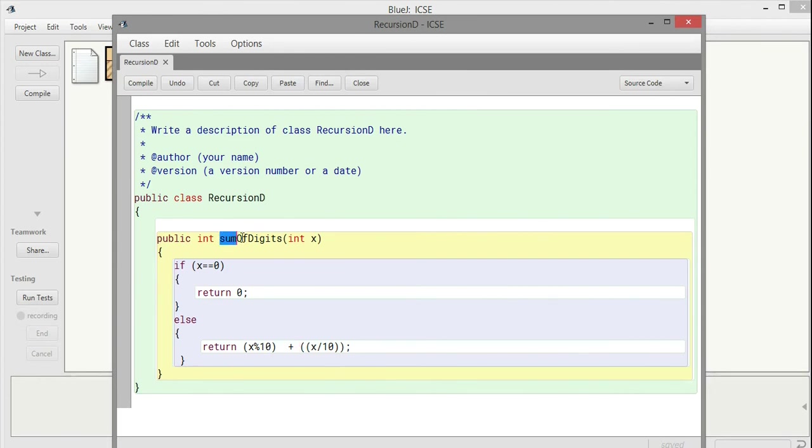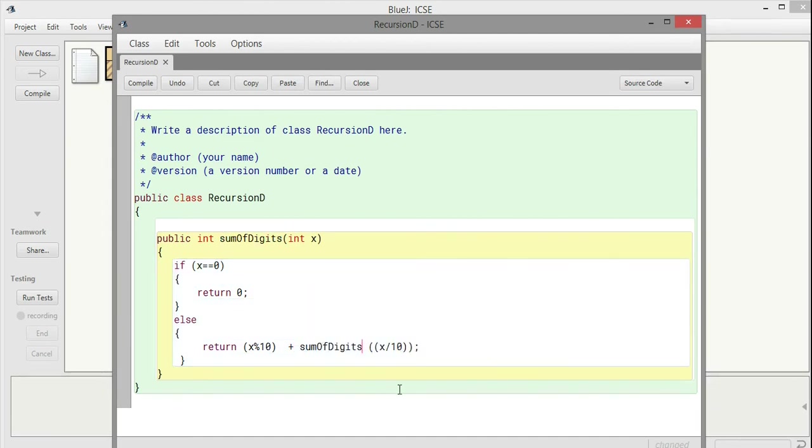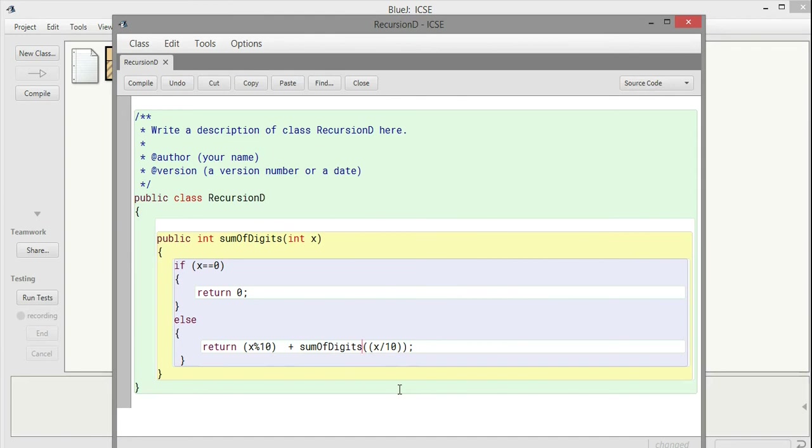Let me compile this code and see whether there are some errors, tactical errors or something like that. This is the idea of recursion. I compiled it, no errors, error-less.